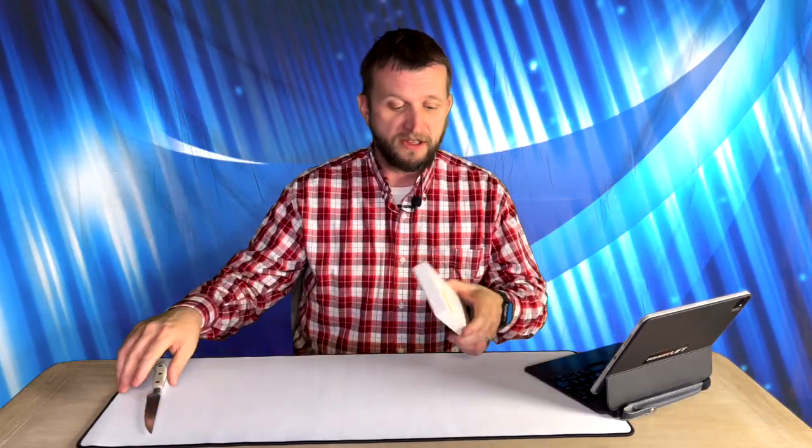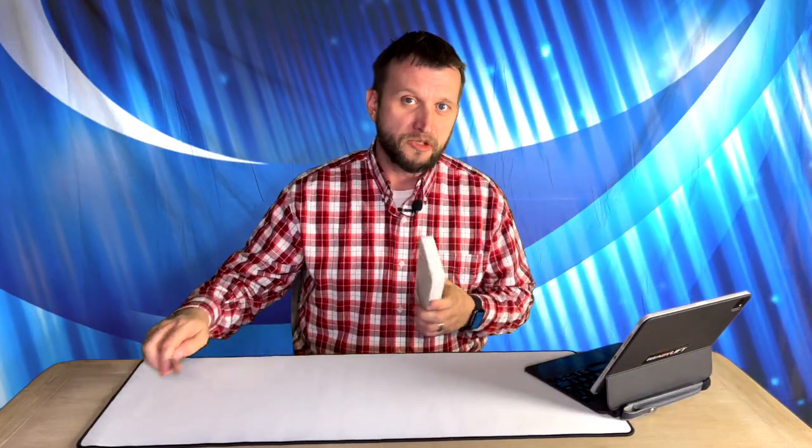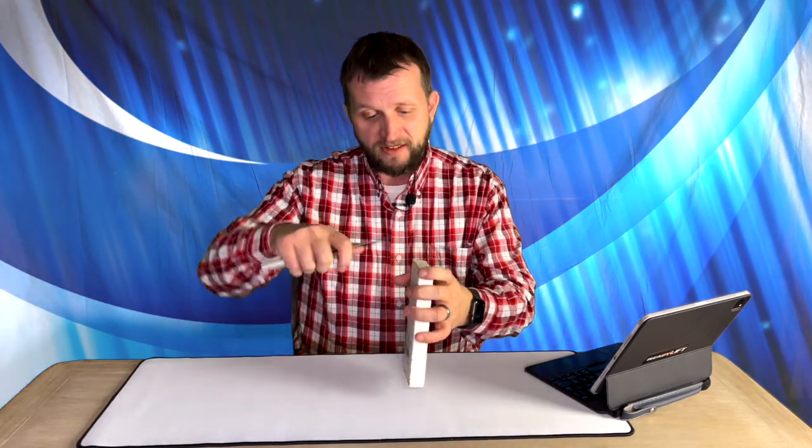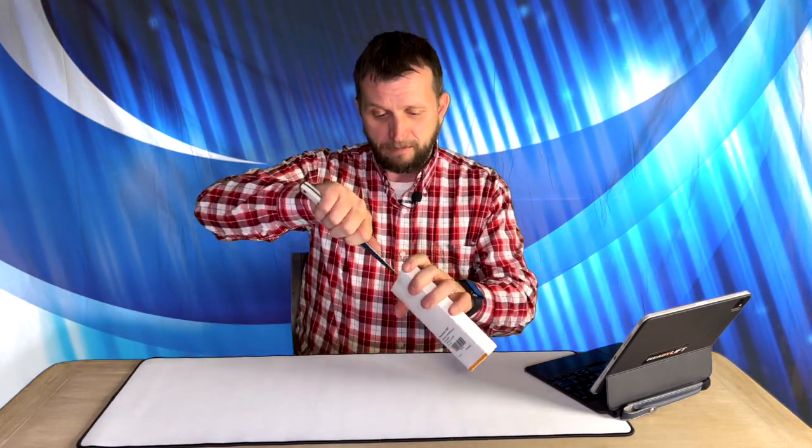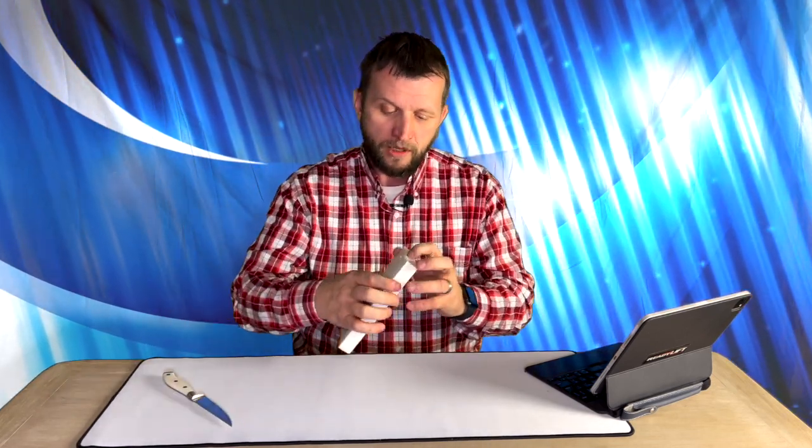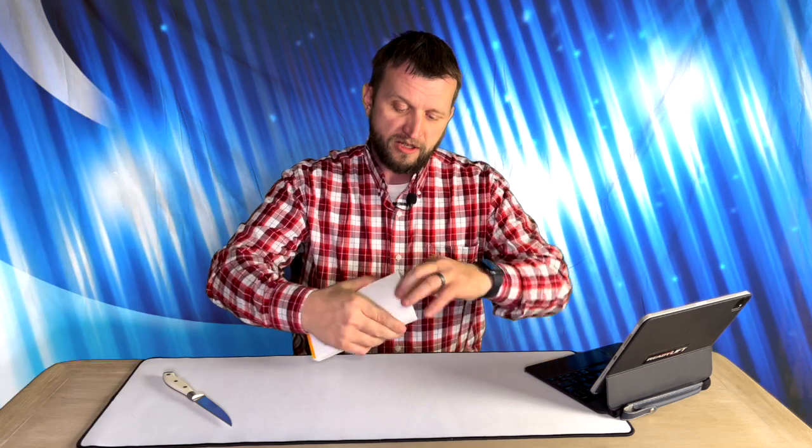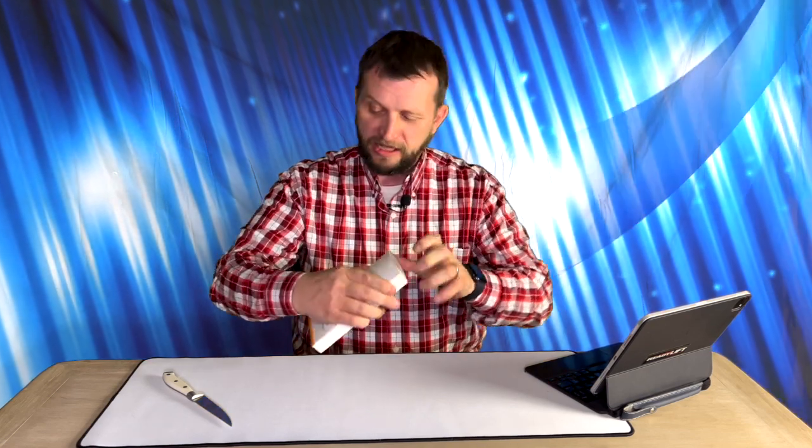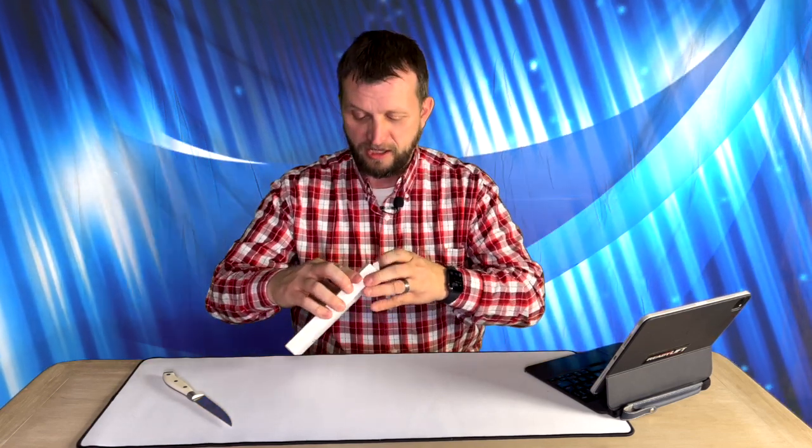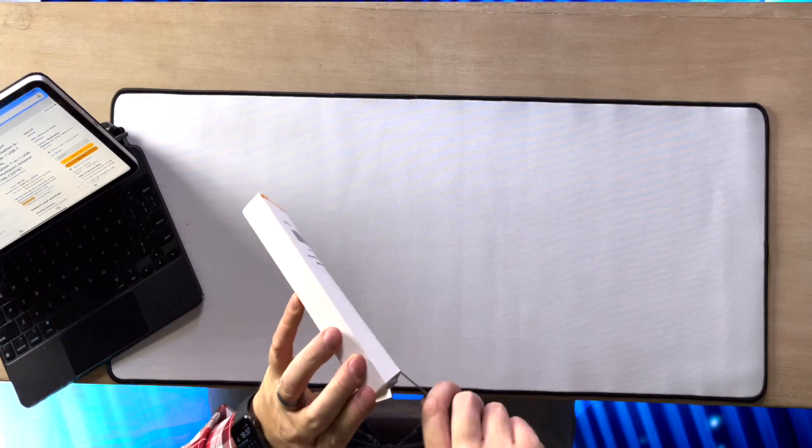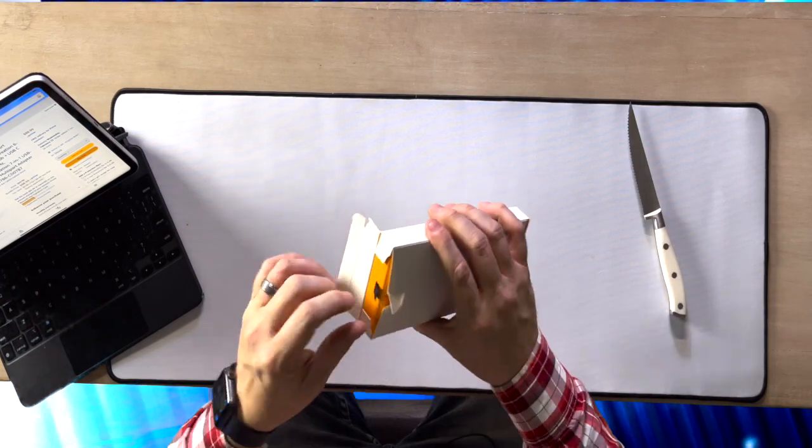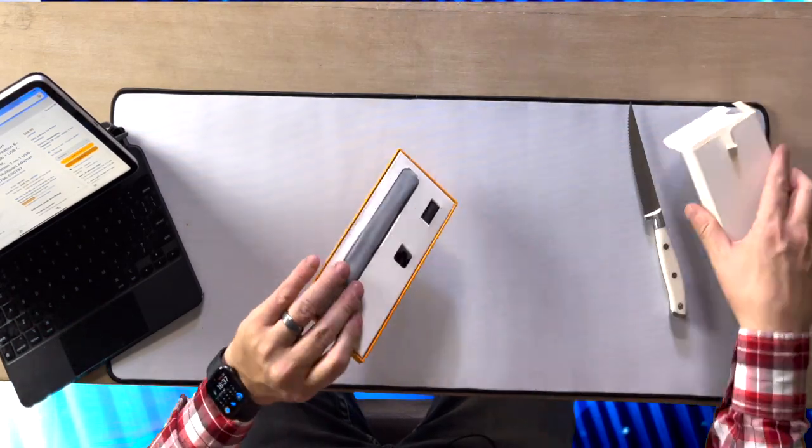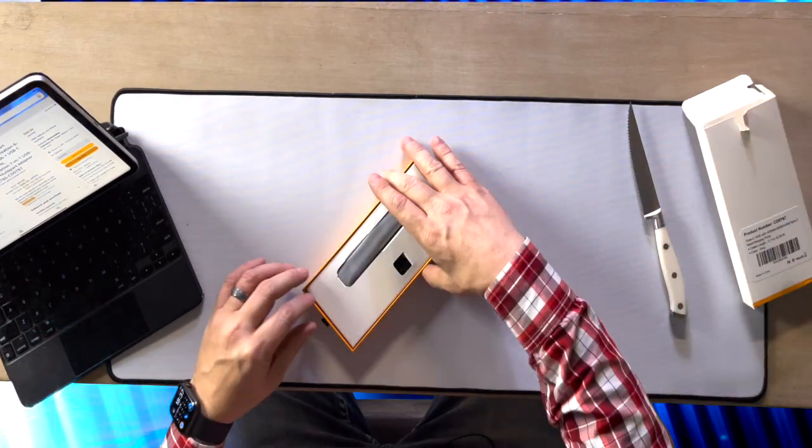You guys will be able to find the coolest cables there. So we just have this tab here. We're going to pop it open. Comes in this little white box and let me see if we can get some help from our knife. We get it open just like that. There's a little pull tab here, so we're able to pull it right out.